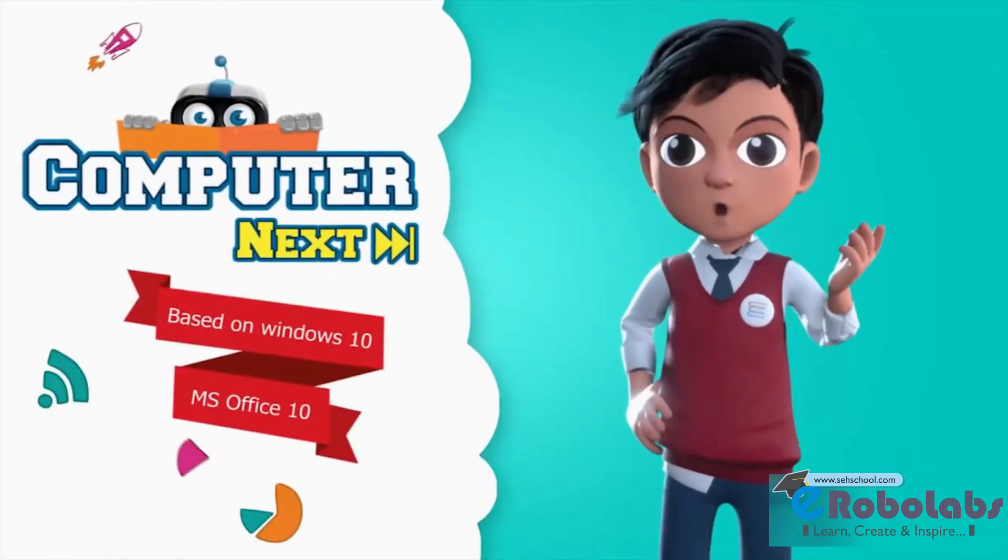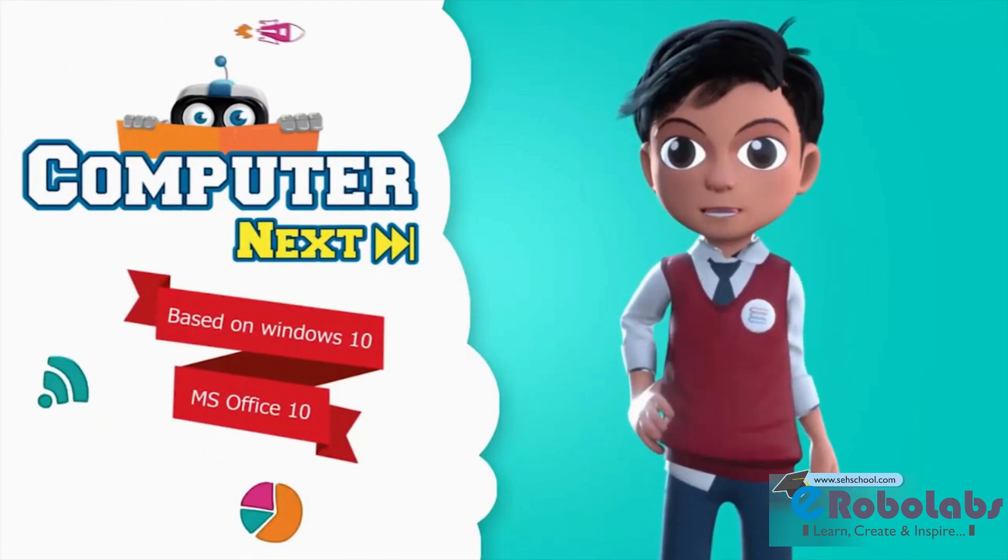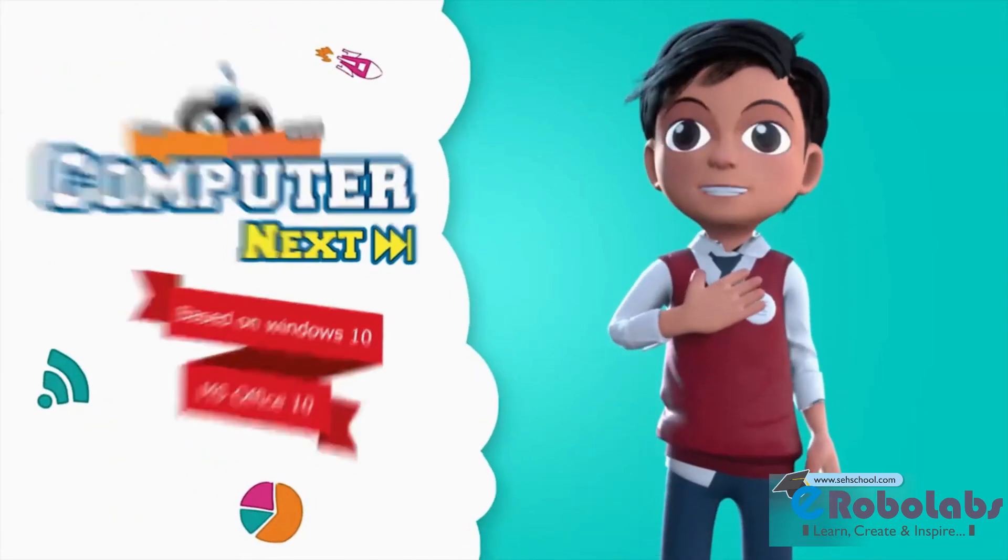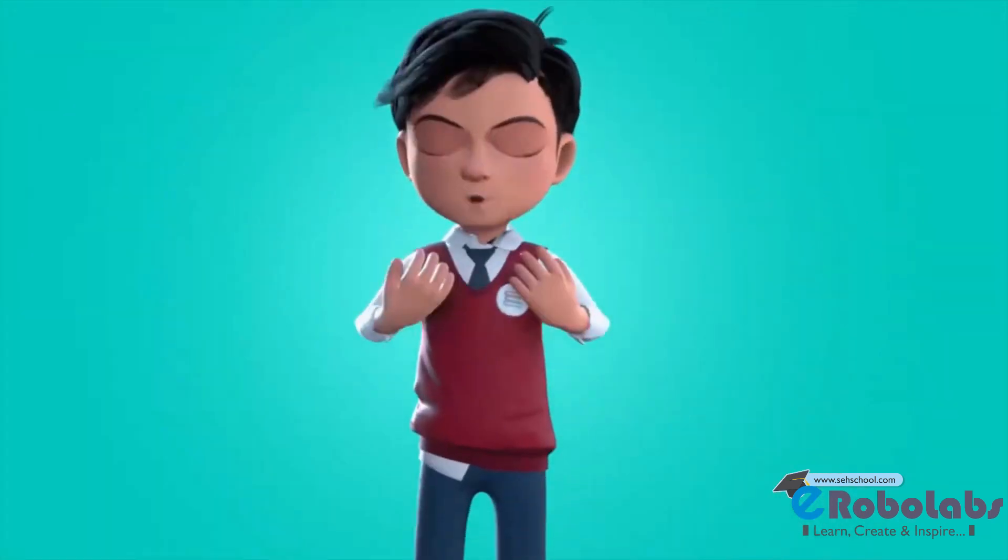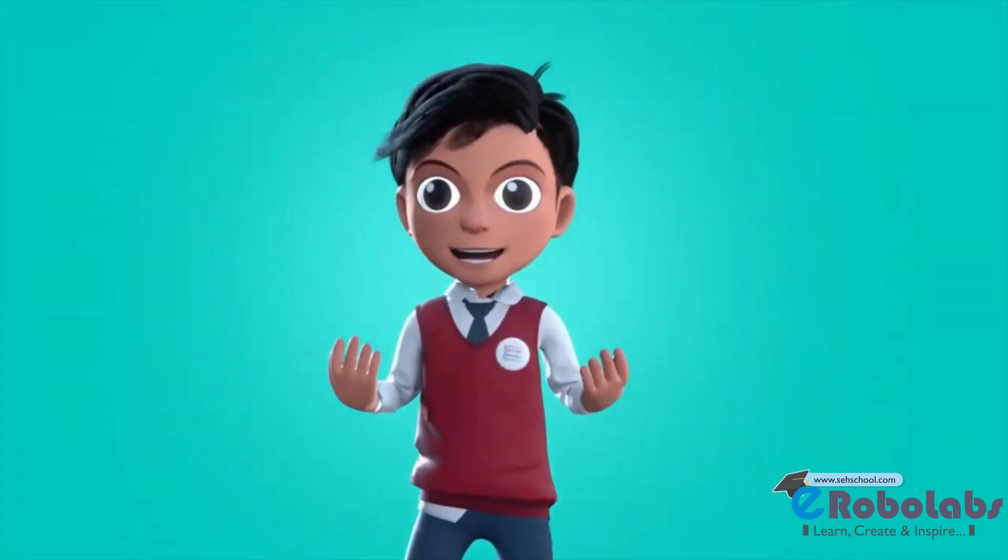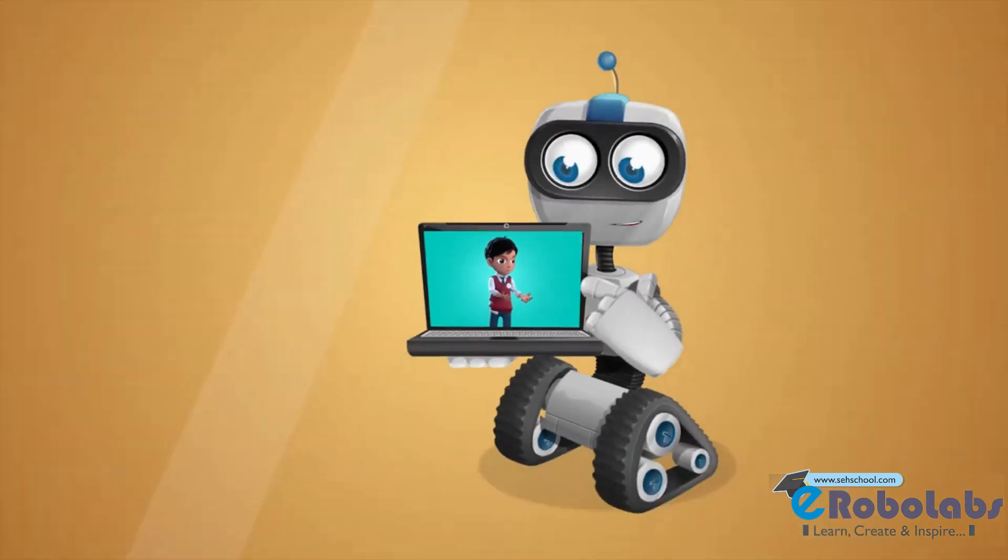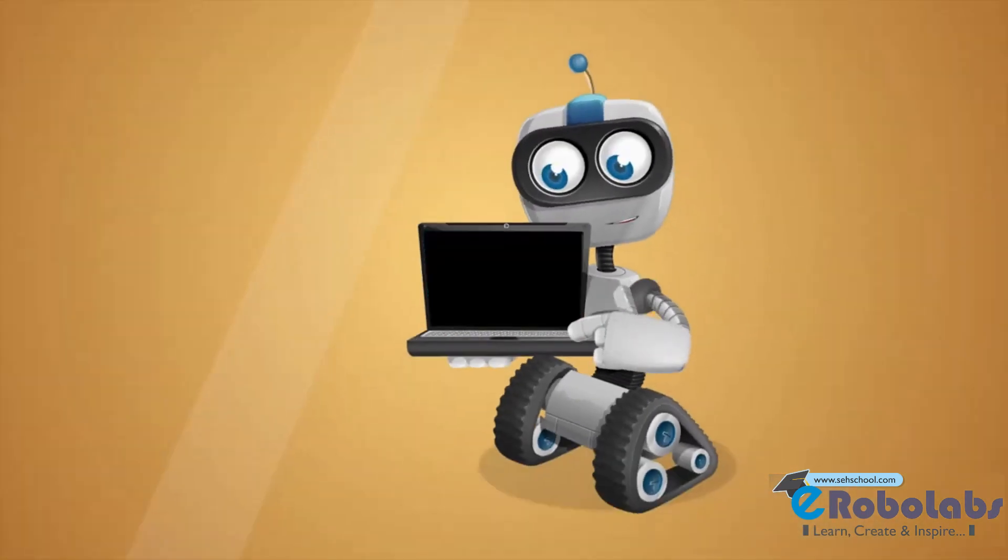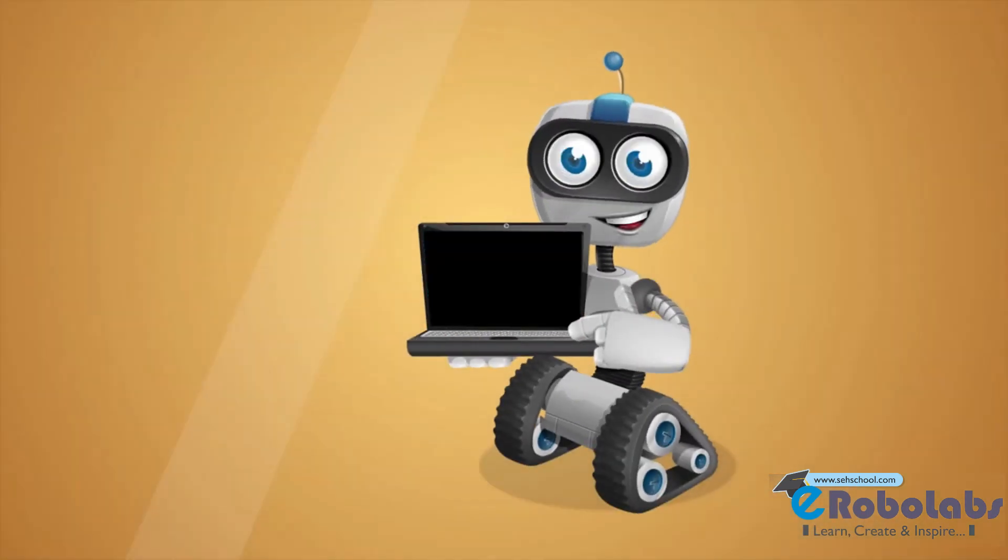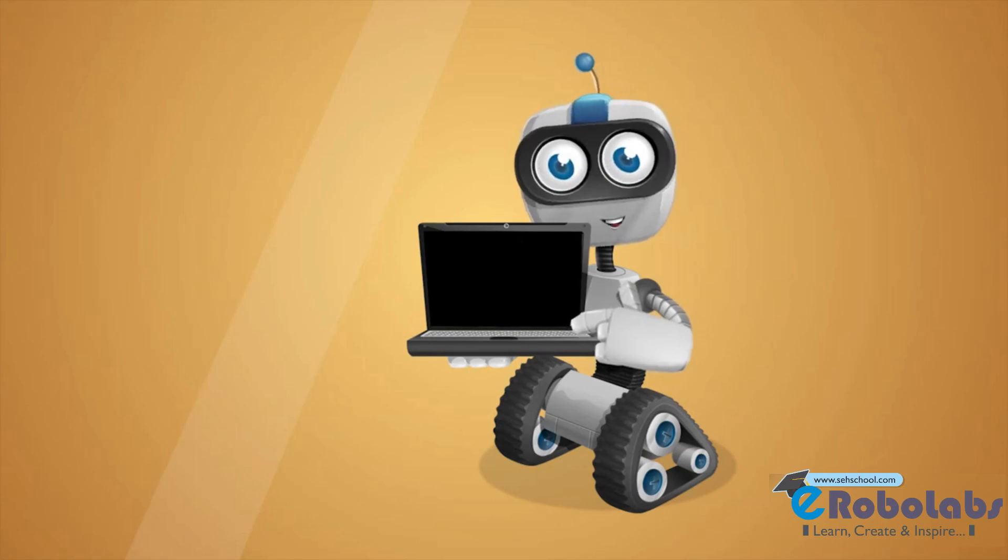Before we know about computer, let me introduce you to my friend, Robo. Hi, I am Robo. Let us learn.